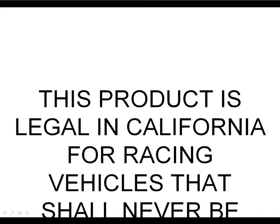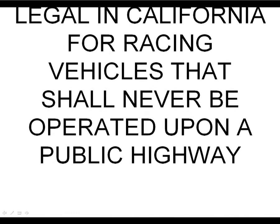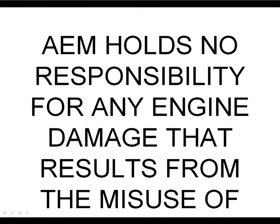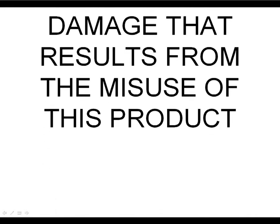This product is legal in California for racing vehicles that shall never be operated upon a public highway. AEM holds no responsibility for any engine damage that results from the misuse of this product.